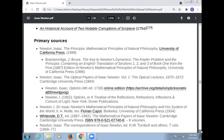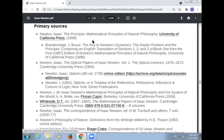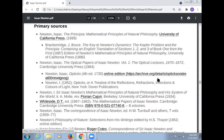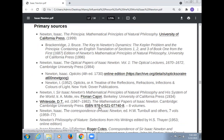Primary sources include: Newton, Isaac — Principia, Mathematical Principles, University of California Press; Newton, Isaac — Optical Papers; Newton, Isaac — Optical Lectures; Newton, Isaac — online edition of various works.